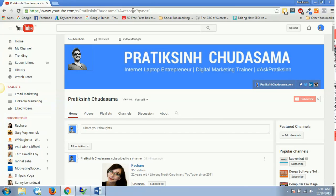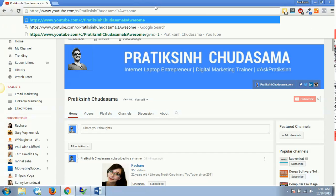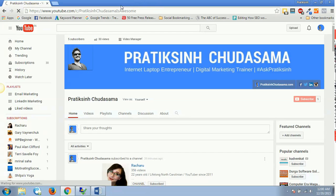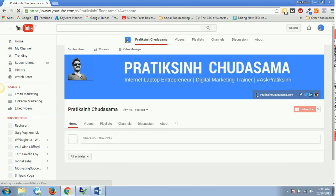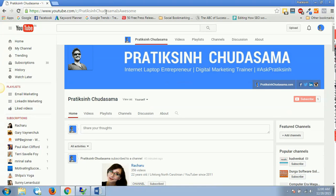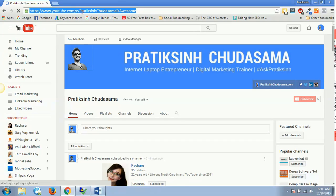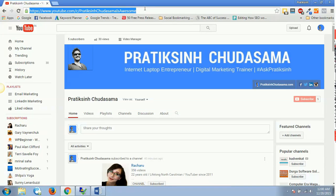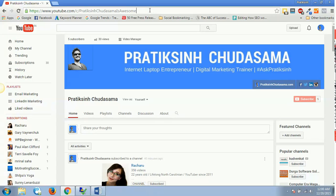Your URL has successfully been changed. Now onwards, I won't be having any crappy numbers and letters over here for my URL. I would only be sharing this particular URL, which is youtube.com/c/PratiksinghChudasamaisawesome. This is how you can change your URL.